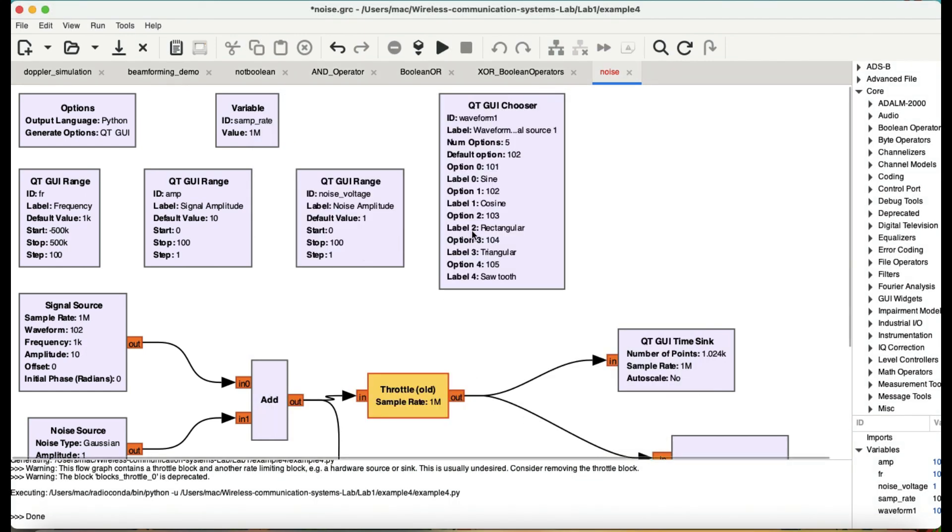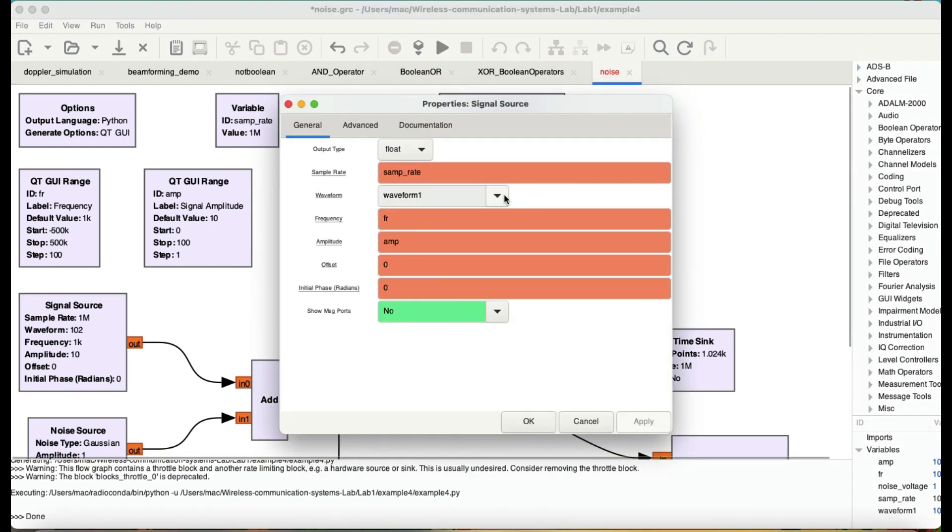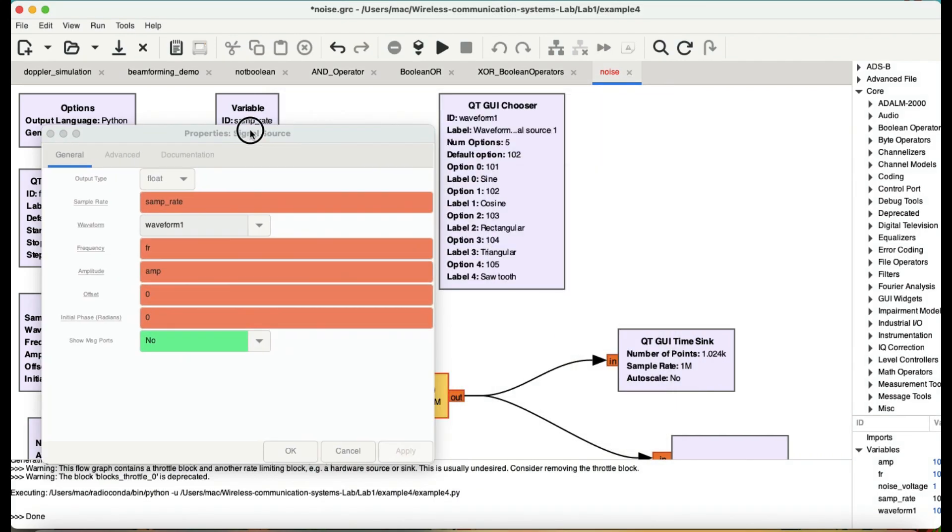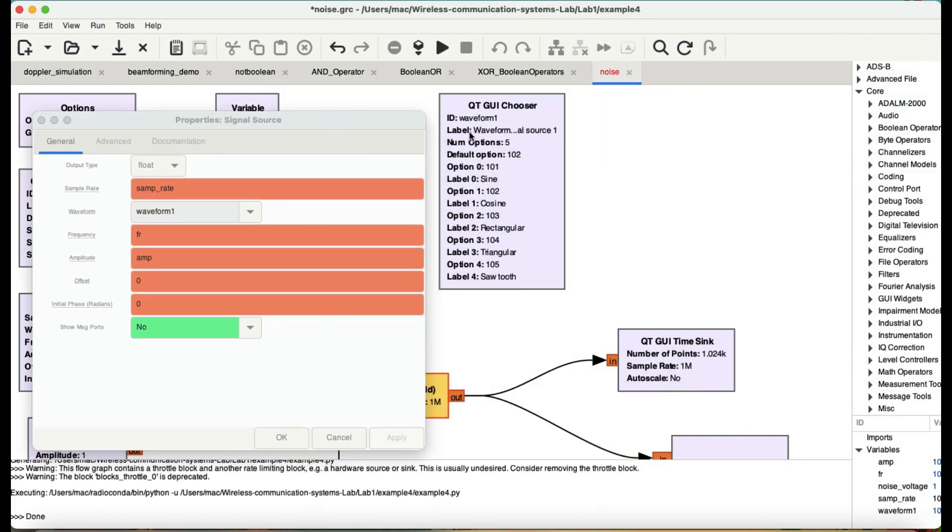Then the second thing, the waveform. You have different waveforms. I would like to control these waveforms using a chooser block, which is being used here.